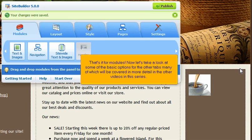Now let's take a look at some of the basic options for the other tabs, many of which will be covered in more detail in the other videos in this series.